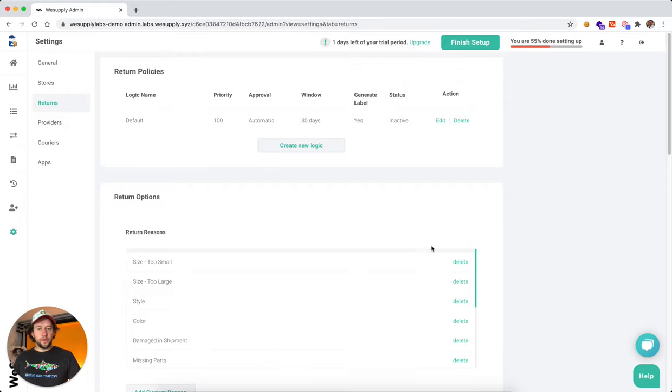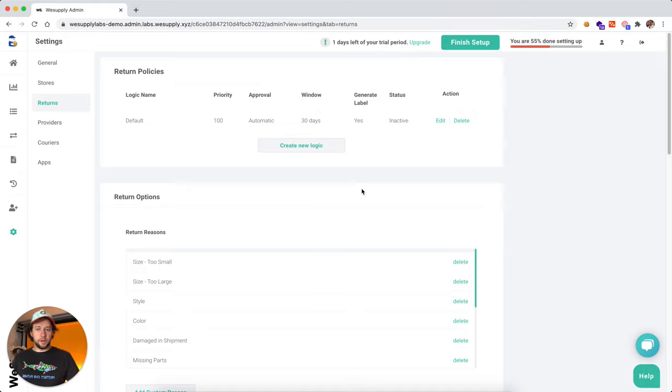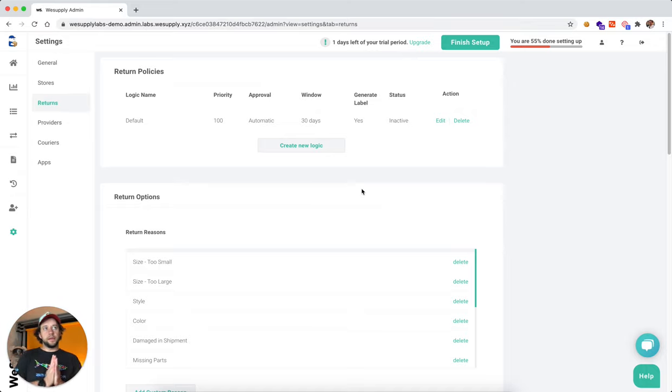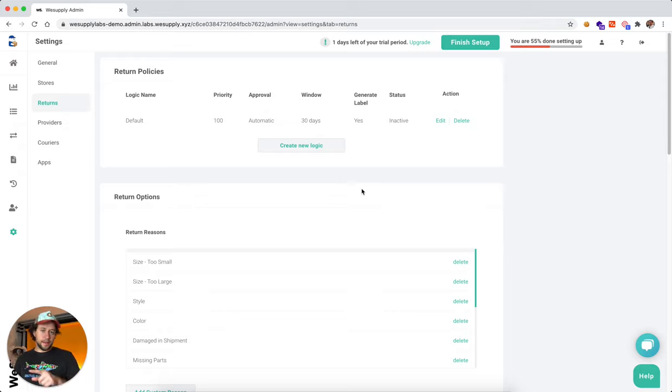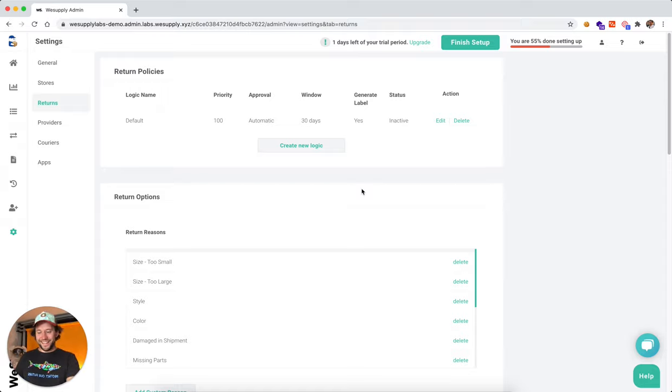So moving forward, we're going to talk about how to set up your first return logic and how to select and set up a courier to generate return labels. Stay tuned, that's a different video. Take care.